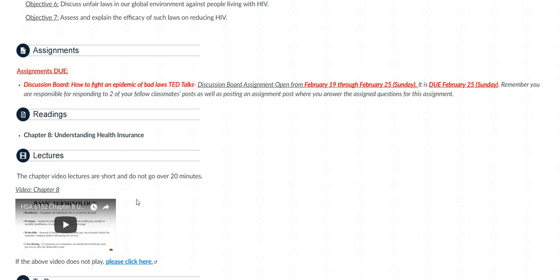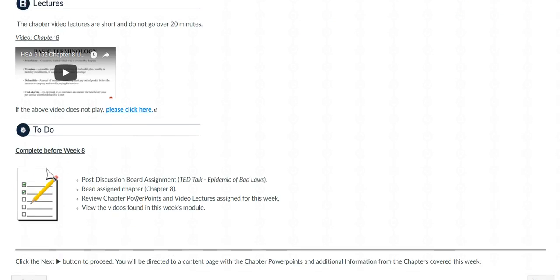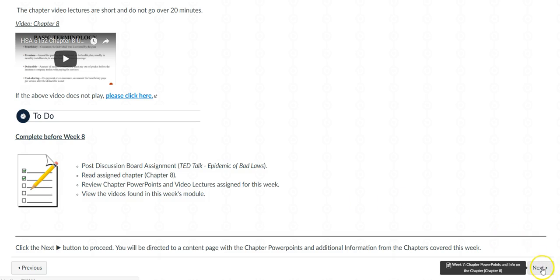If you have any questions, be sure to let me know. Here is the weekly checklist — make sure you complete everything on this list before going on to the following week.